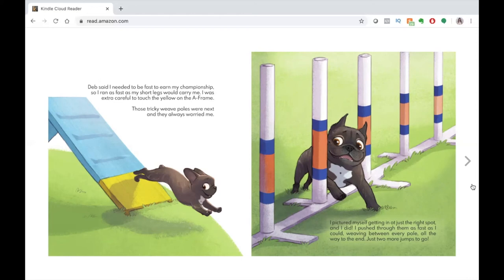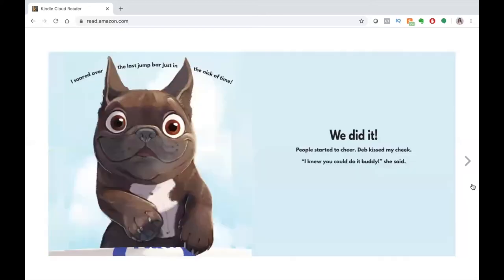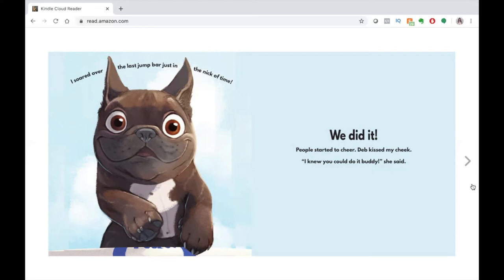Those tricky weave poles were next and they always worried me. I pictured myself getting in at just the right spot and I did! I pushed through them as fast as I could, weaving between every pole all the way to the end. Just two more jumps to go. I soared over the last jump bar just in the nick of time. We did it! People started to cheer. Deb kissed my cheek. I knew you could do it, buddy, she said.